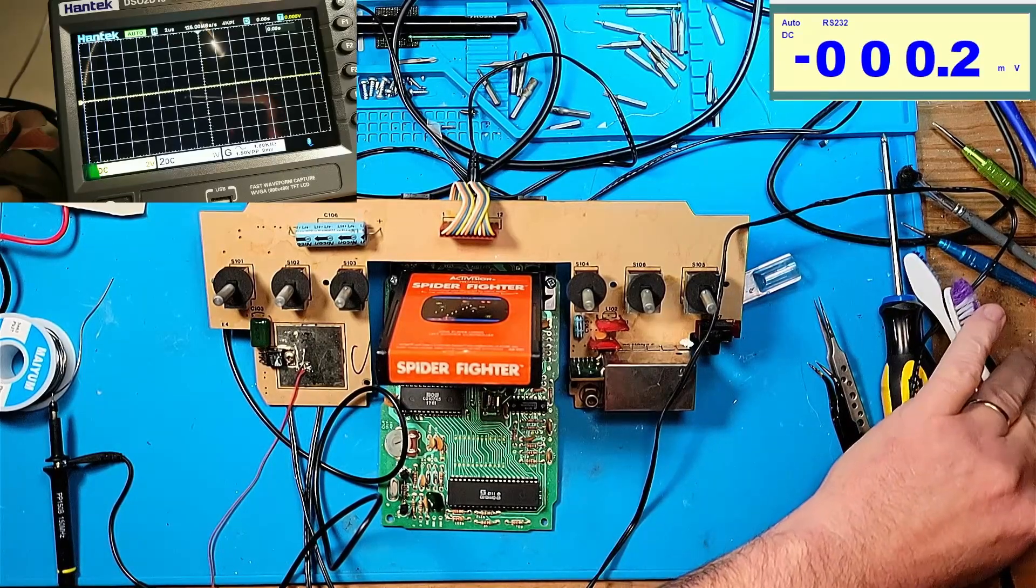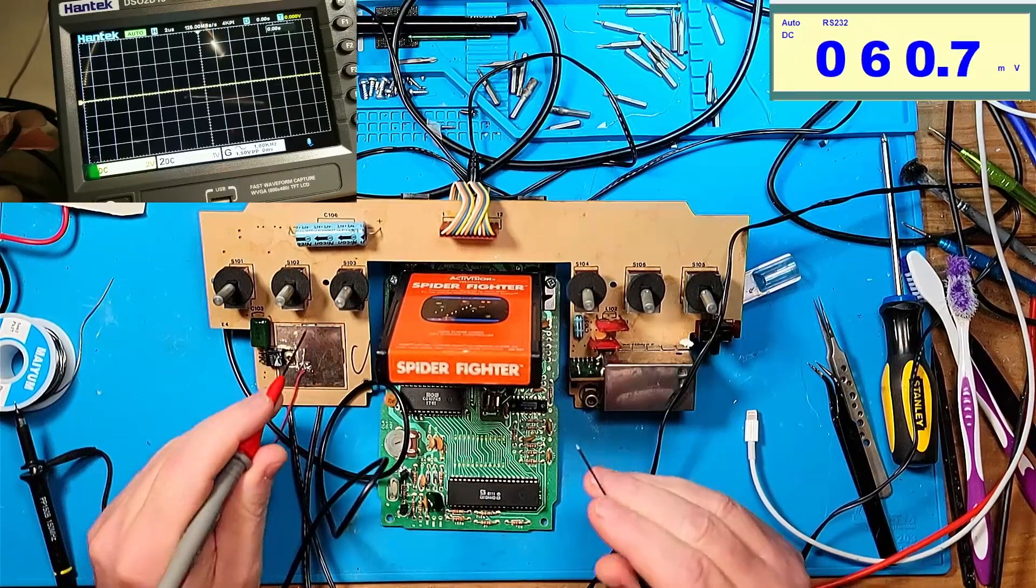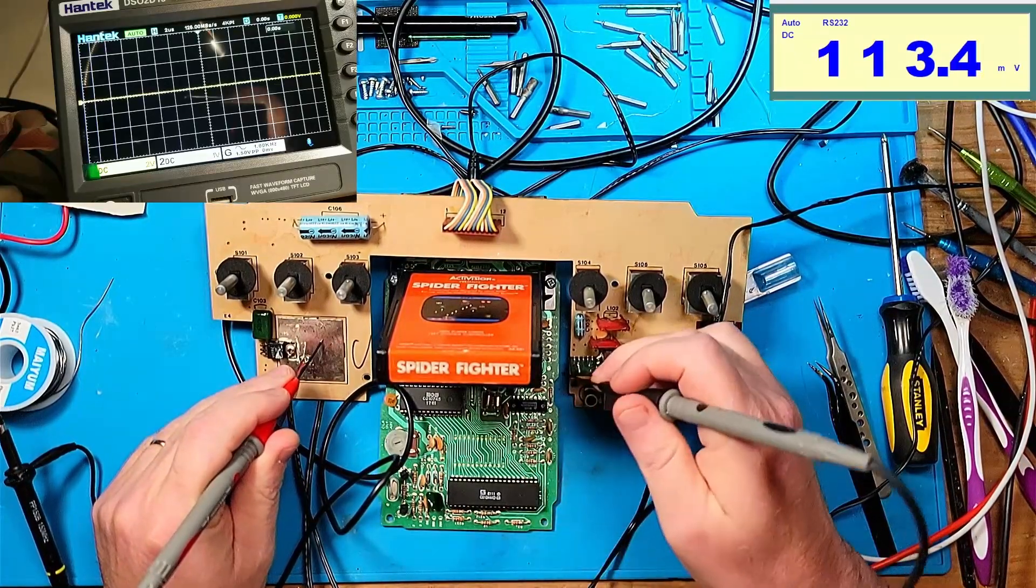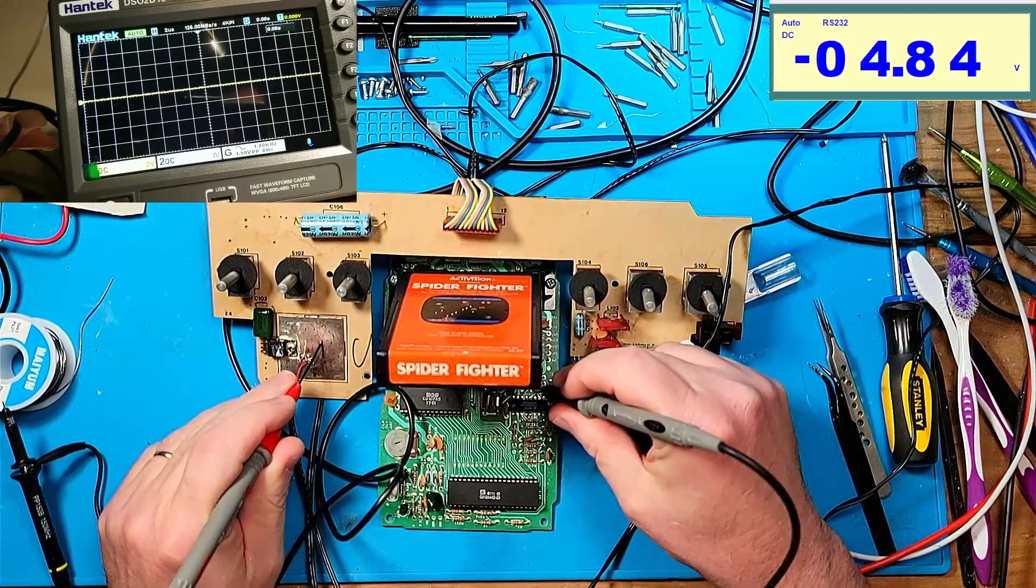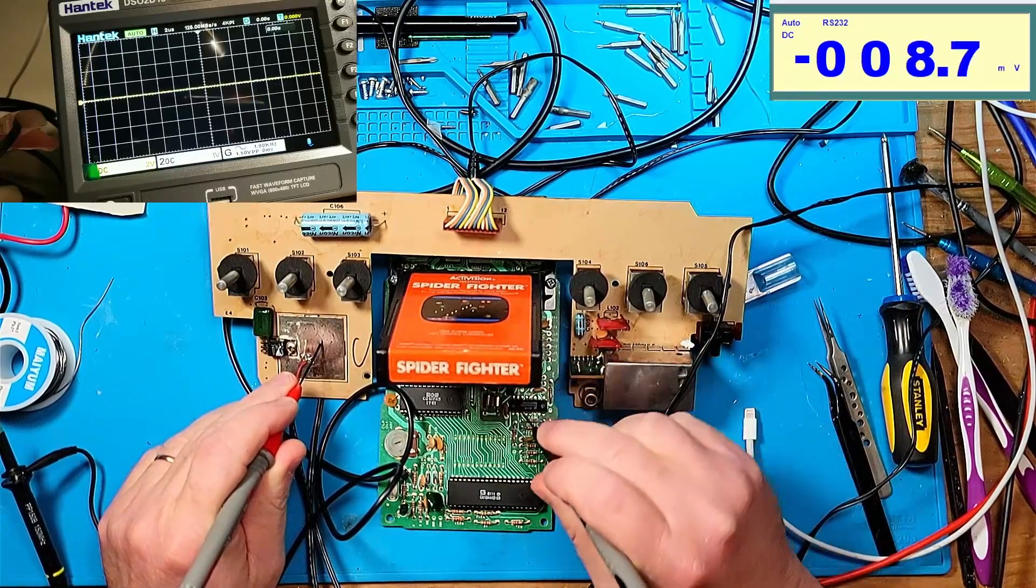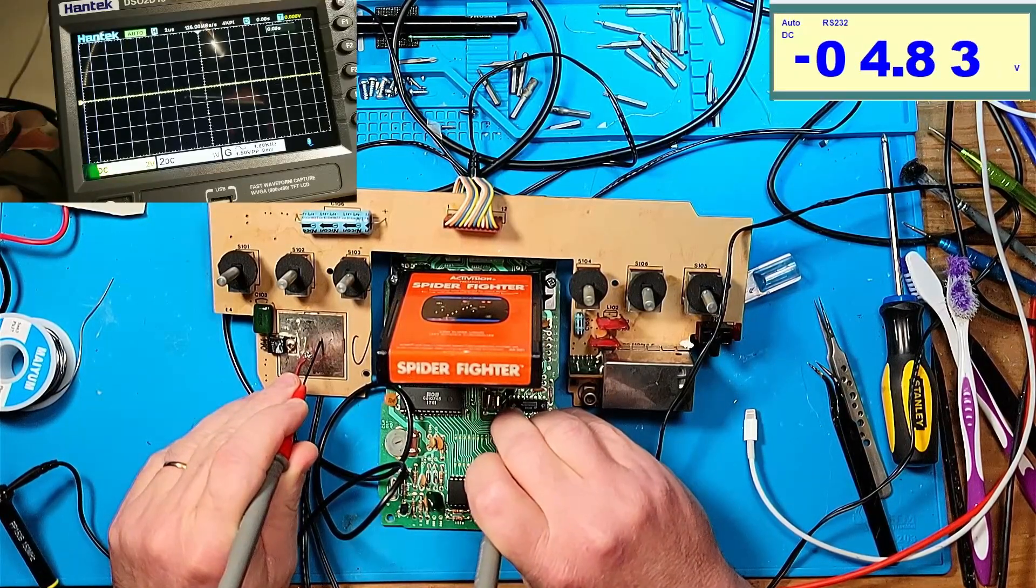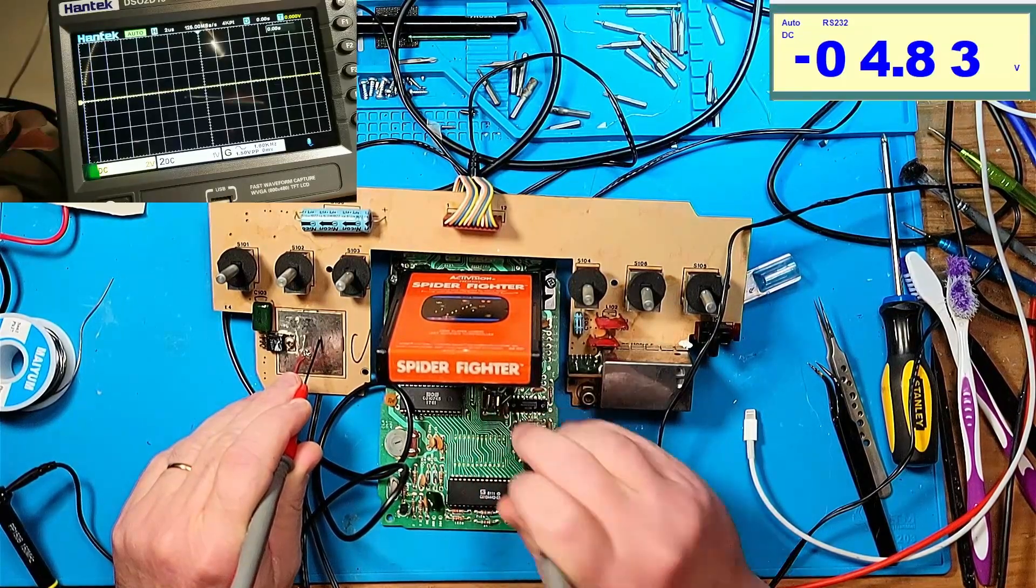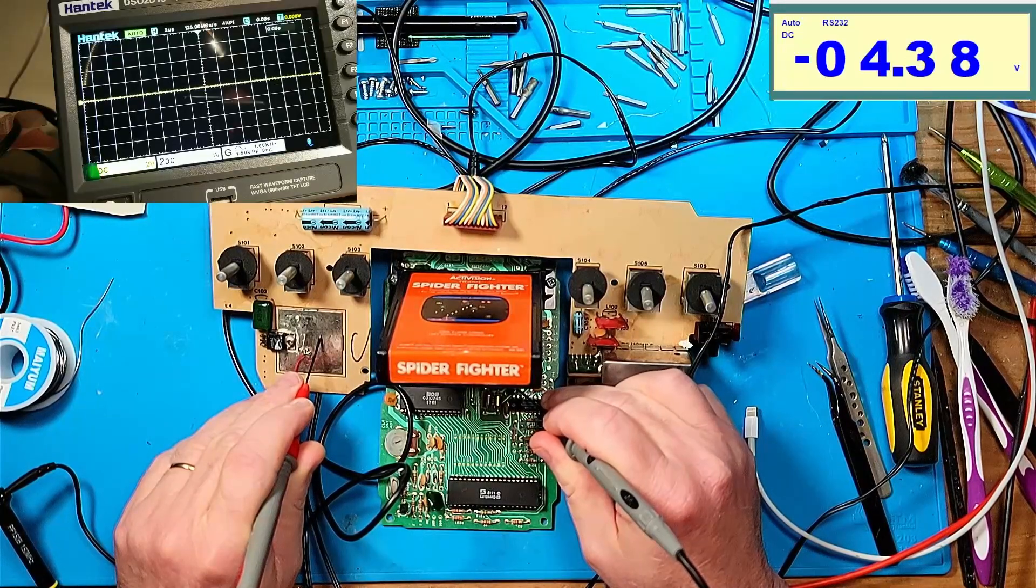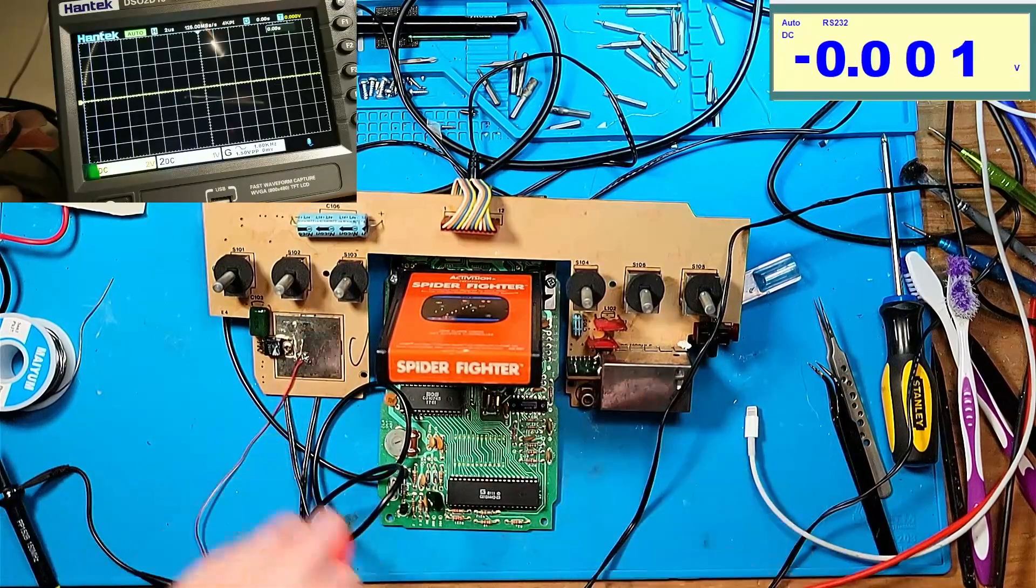DC bias on this is five volts on the base, five volts on the collector, and five volts on the emitter. That's my DC bias on that chip.